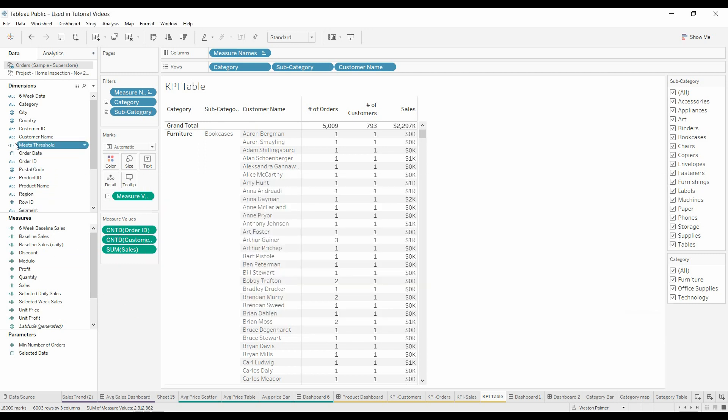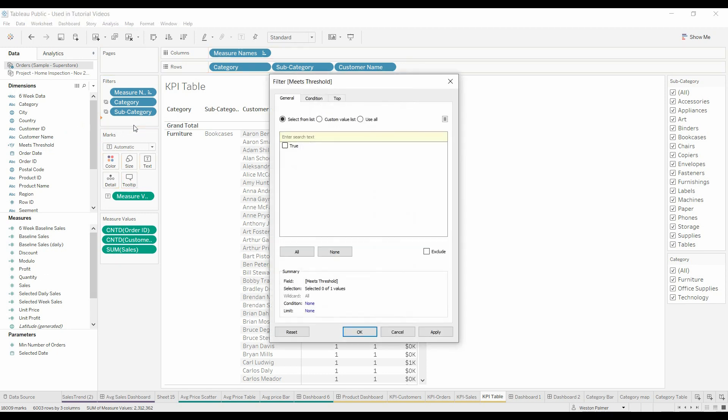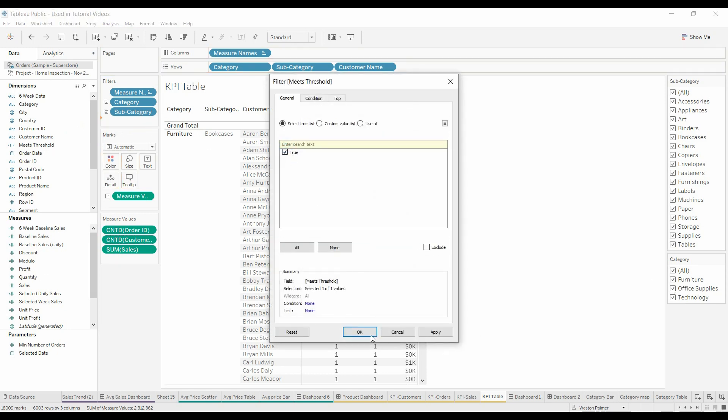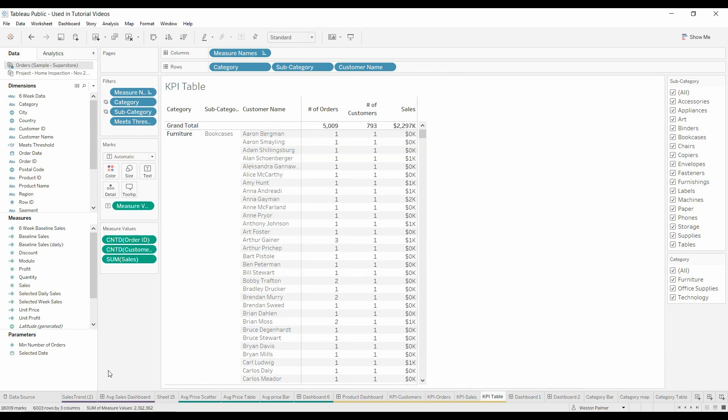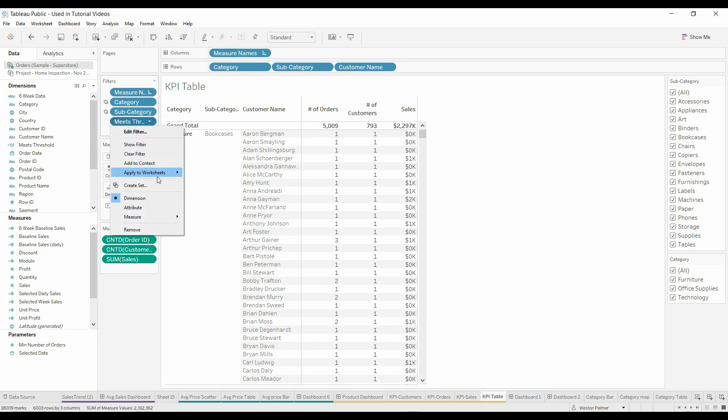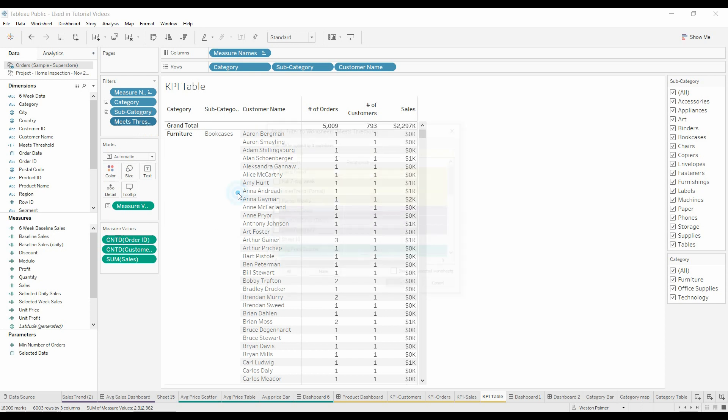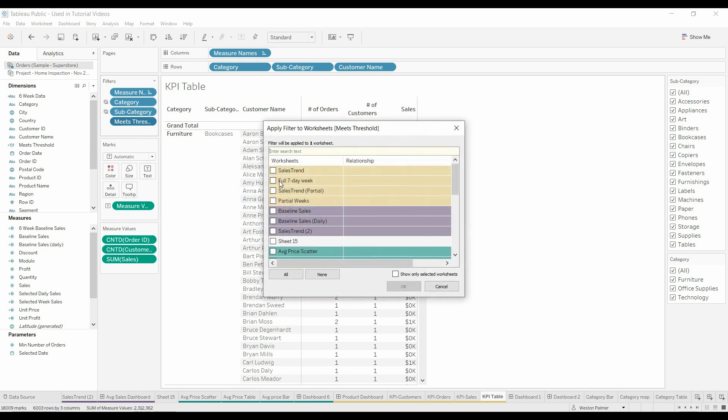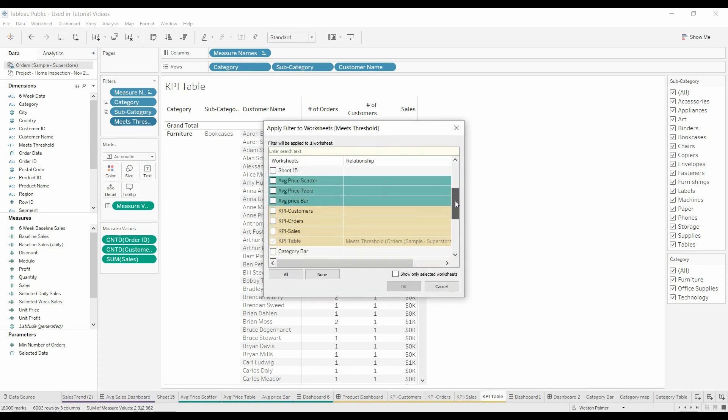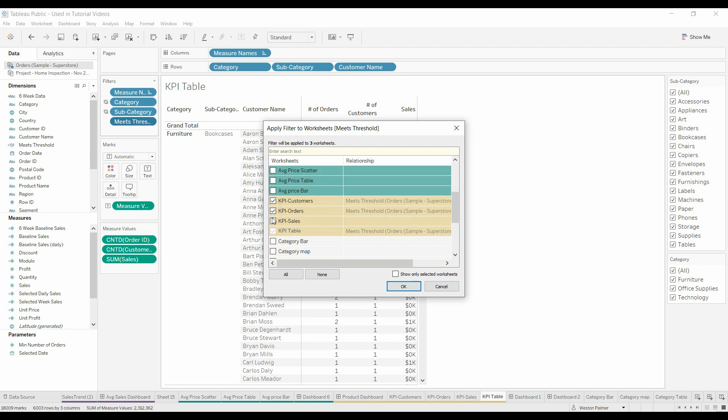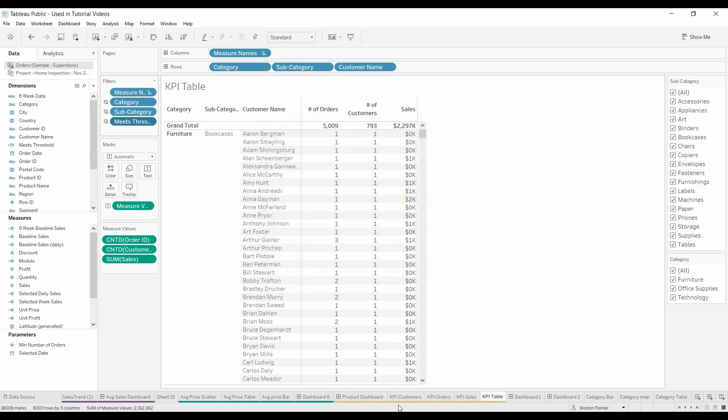We've got this little TF, it's a Boolean. I'm just going to bring that over, select true, because we've only got one. Everything is set to one right now. Then we're also going to apply this to the other KPIs. So we're opening this up, apply to worksheets, select worksheets. We're going to apply to the KPI customers, KPI orders, and sales. Hit OK.